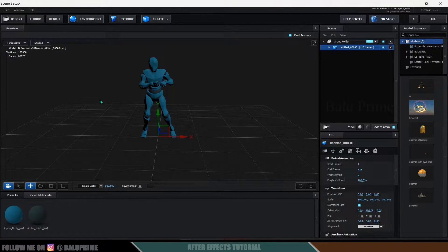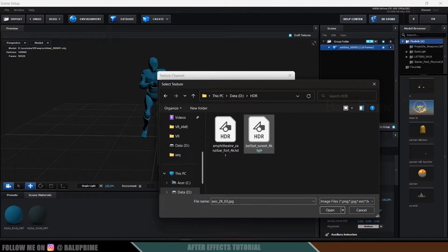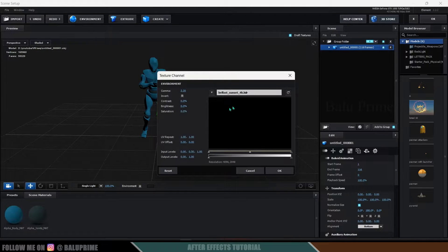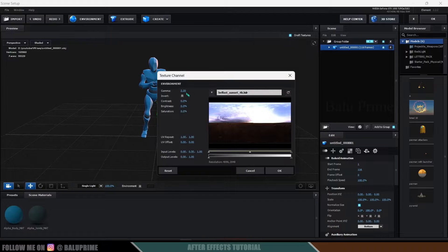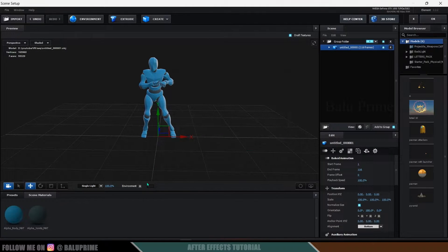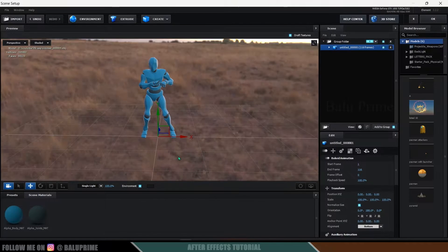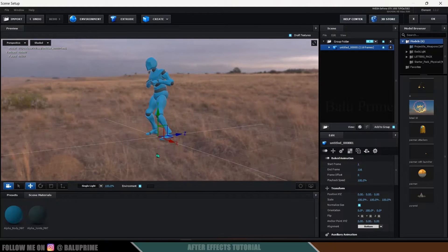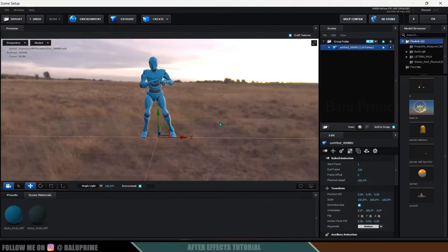Now let's change the environment. I'll be using an HDR image downloaded from an online source like Poly Haven. Click on Environment, select the sunset HDR, and open it. We'll get the HDR visible. Let's reduce the gamma a bit — I think that's fine. Hit OK. If I enable the Environment option, you can see we got the environment surrounding the character.